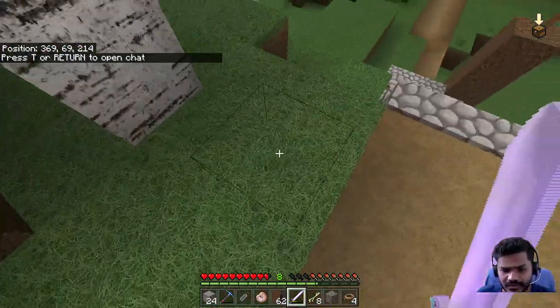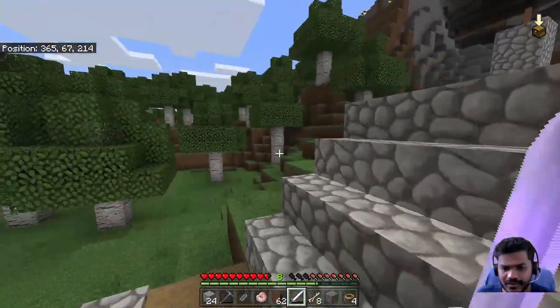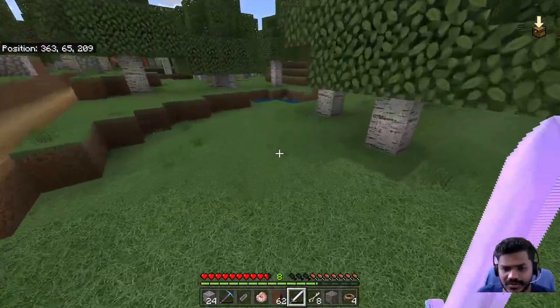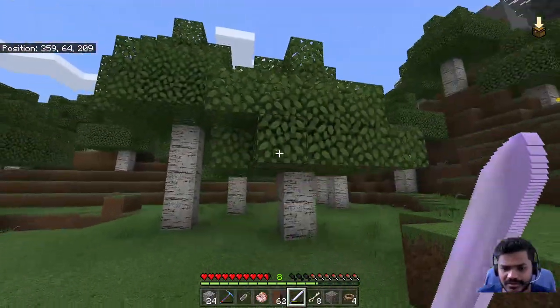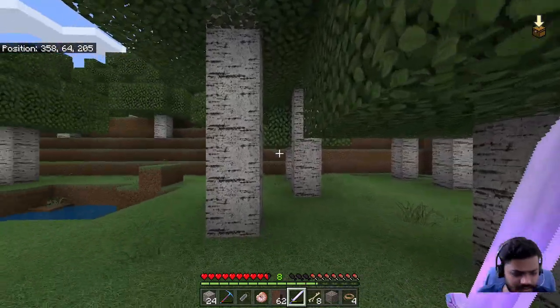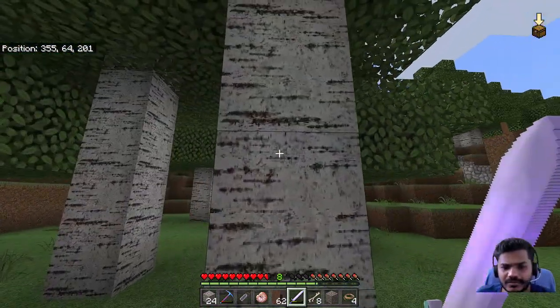You can see the lawn, the grass or whatever you call it. You can see the cobblestone stairs—it's got a texture. Look at these leaves, we've got birch wood.